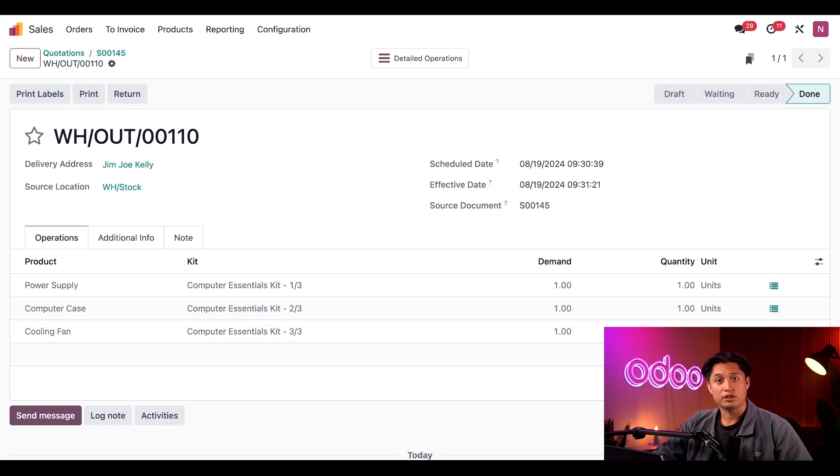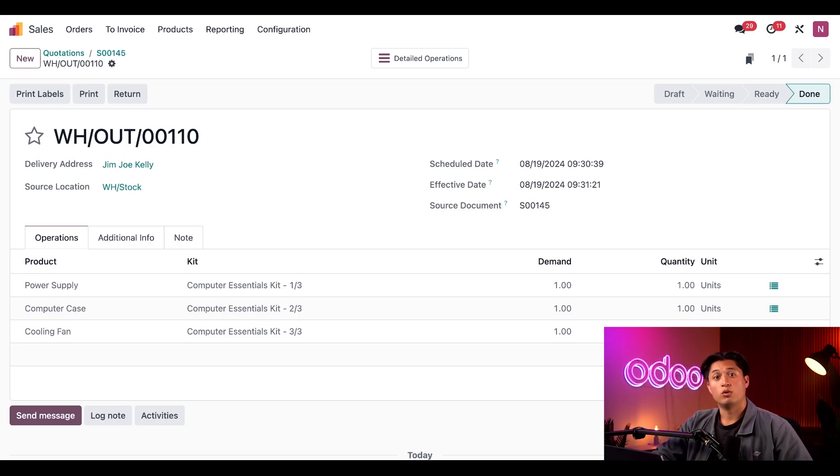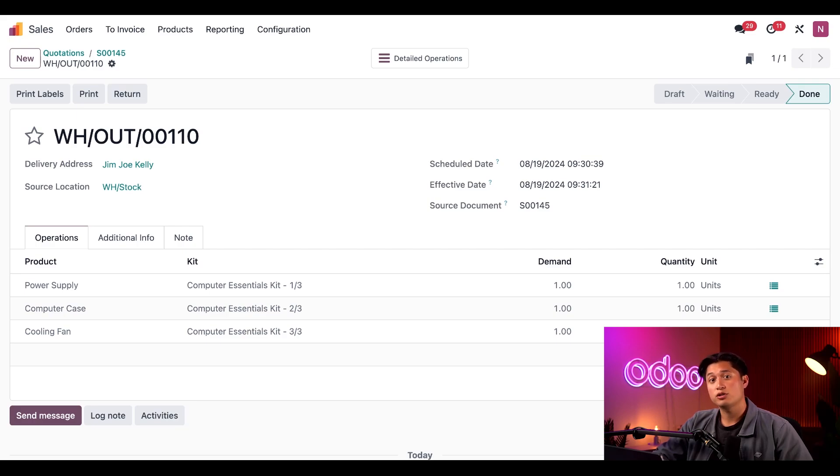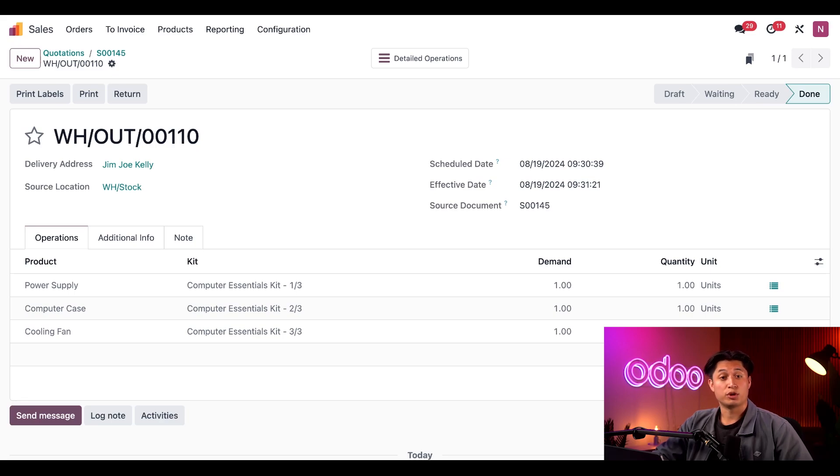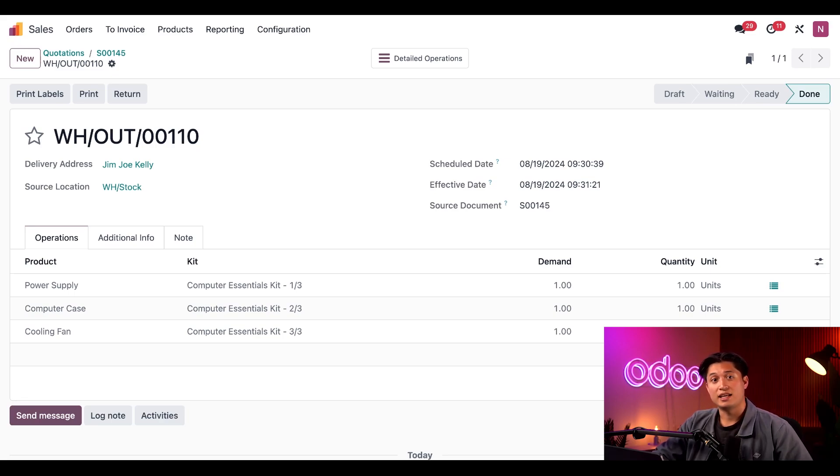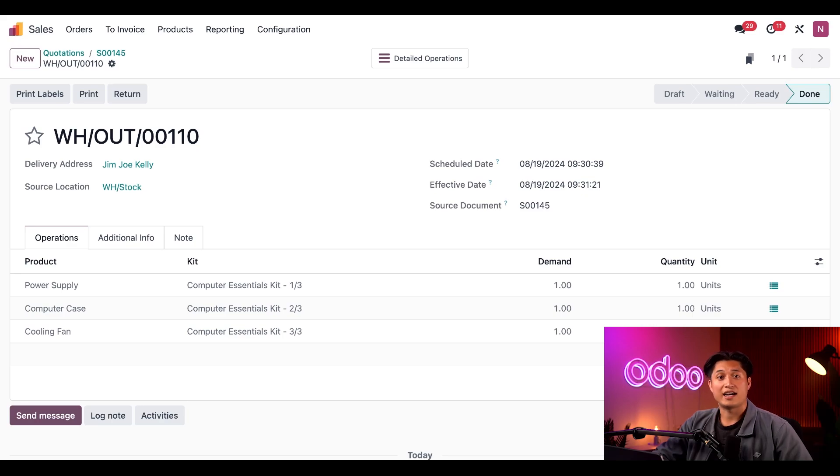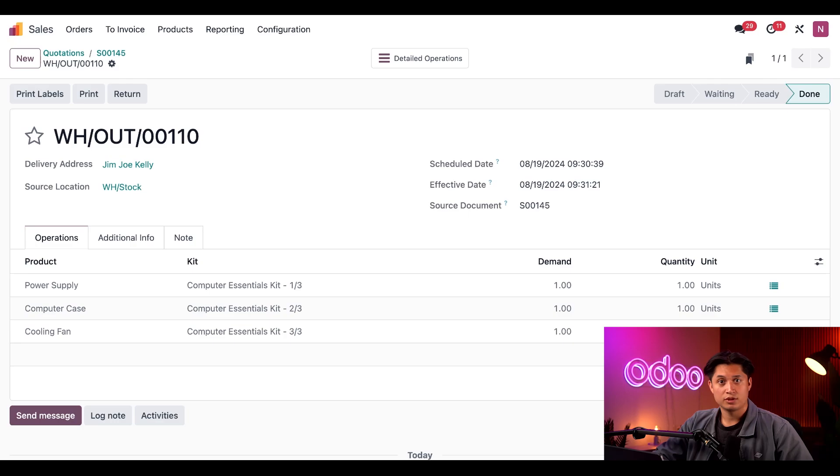But what about using a kit during the manufacturing process? Well, one of the really cool things about kits is that they can also be added as components to BOMs for other products. In the case of our computer essentials kit, we use all of the components within it in almost every computer model we build. So instead of adding these components to every computer BOM individually, we can just add the kit.